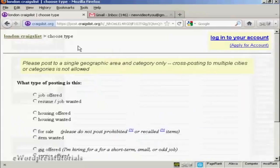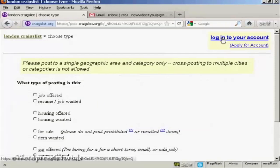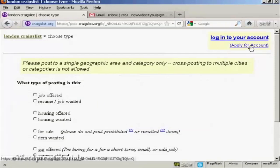Then you'll be prompted at the top here to either log on to your account or to apply for an account. Now I don't have an account at the moment, so I'm going to open one. So click on this link here that says apply for account.